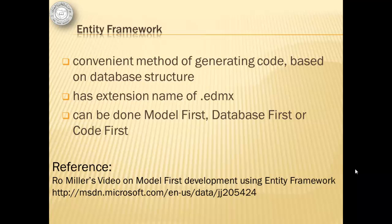Entity Framework is a convenient method of generating code based on database structure. It has an extension name of EDMX and can be done Model First, Database First, or Code First. Most of the steps used in this tutorial were taken from Rowan Miller's video on Model First Development using Entity Framework.